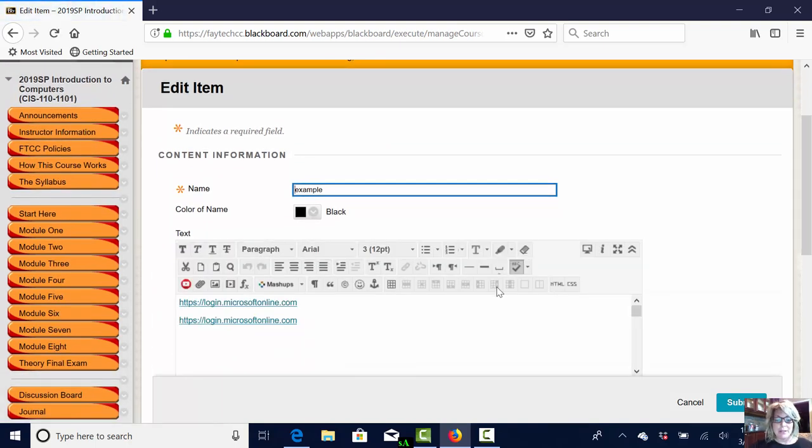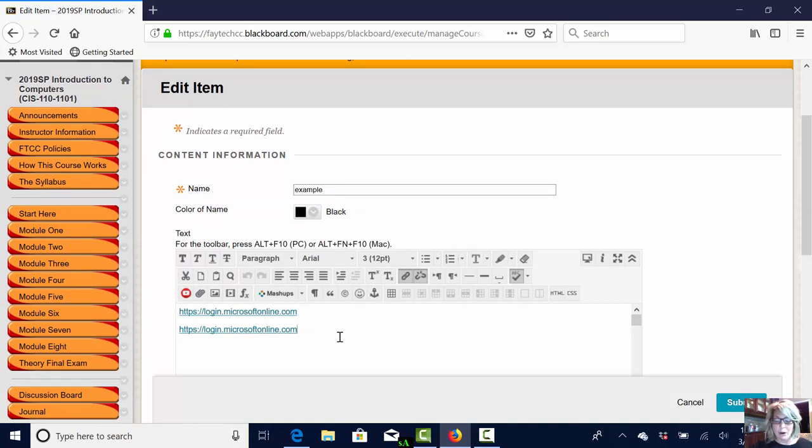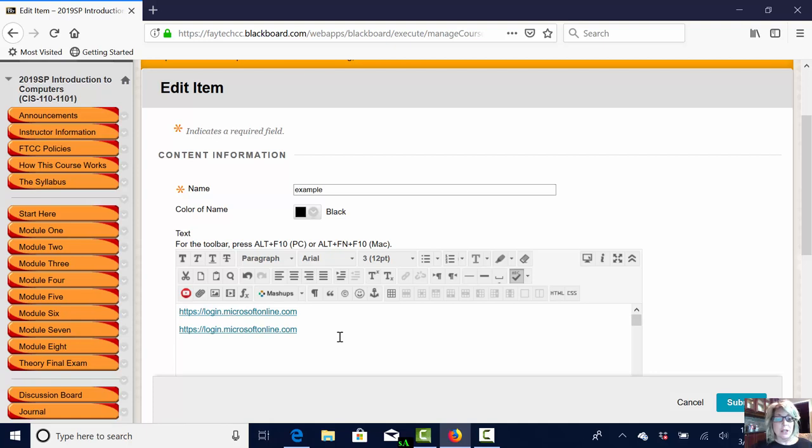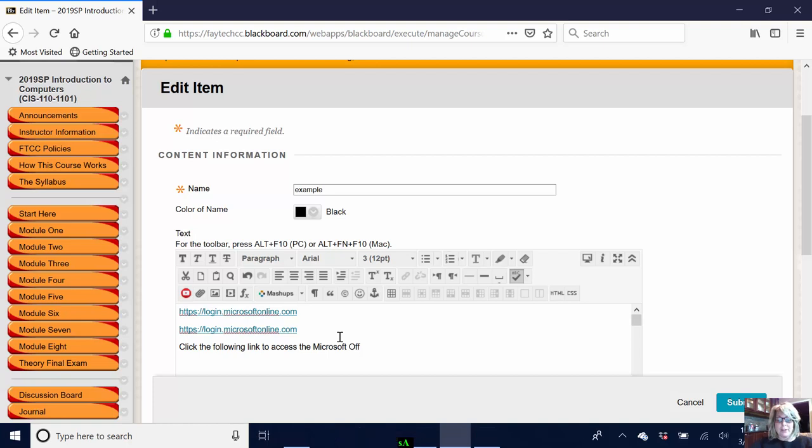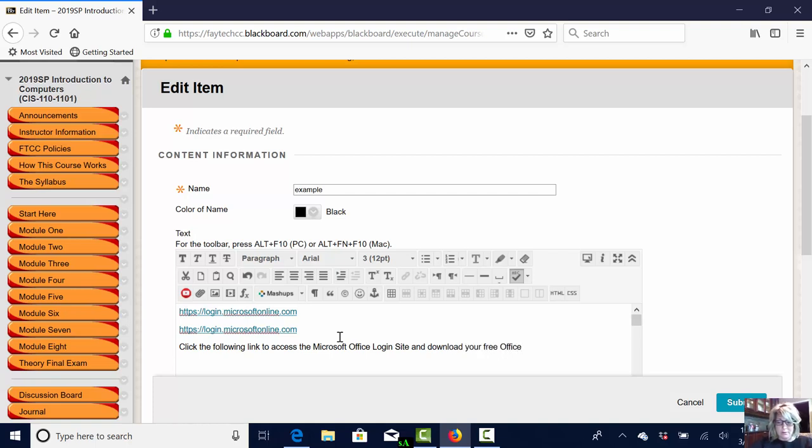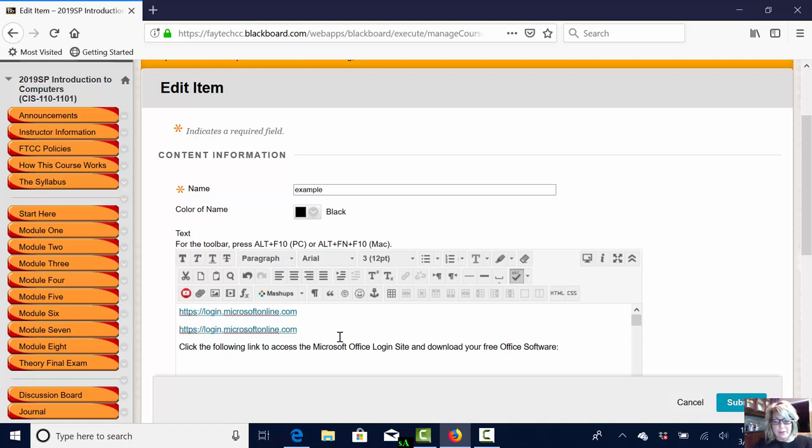You have probably learned in the past if you're going to add a URL into your course you first need to give it an introduction. Why? Well because if someone's using a reader they need to know where they're going and why. So in this example I'm going to say click the following link to access the Microsoft Office login site and download your free office software.